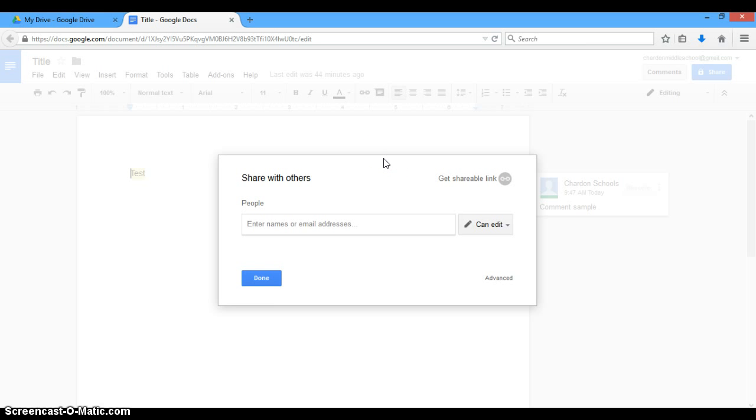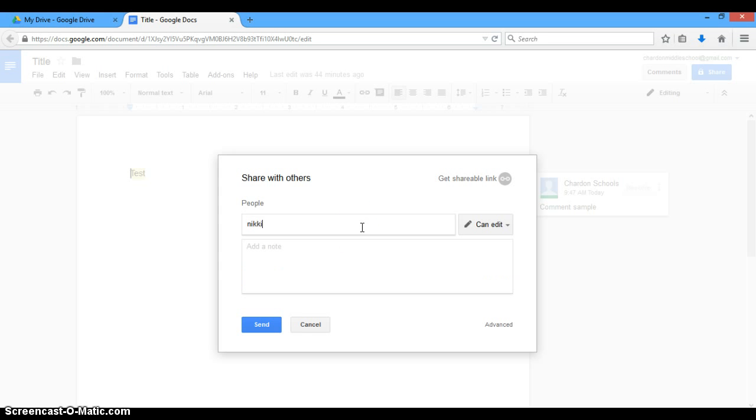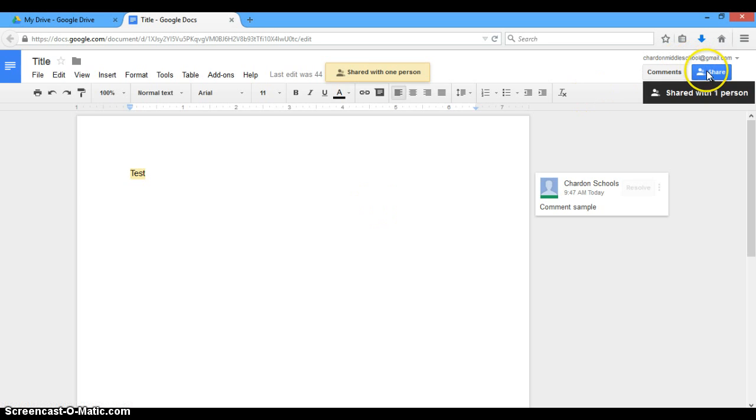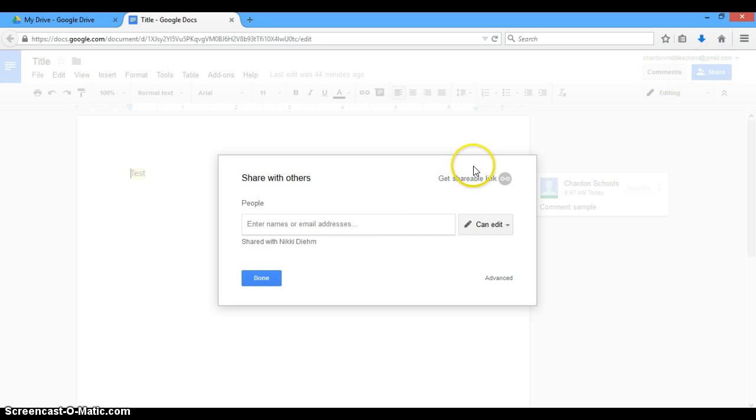The first thing that you want to look at here is entering the names or email addresses of someone that you want to share it with. So I'm actually going to share it with myself, because I'm in a different account, and if I click send, I now have the capability to work on that document.